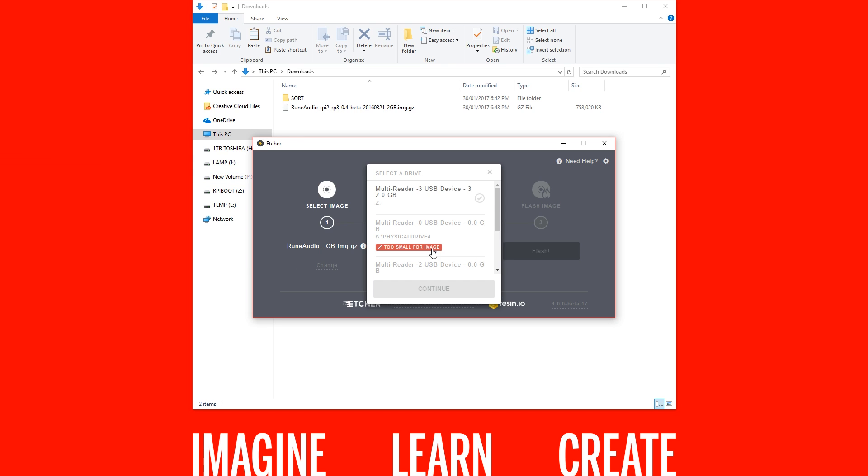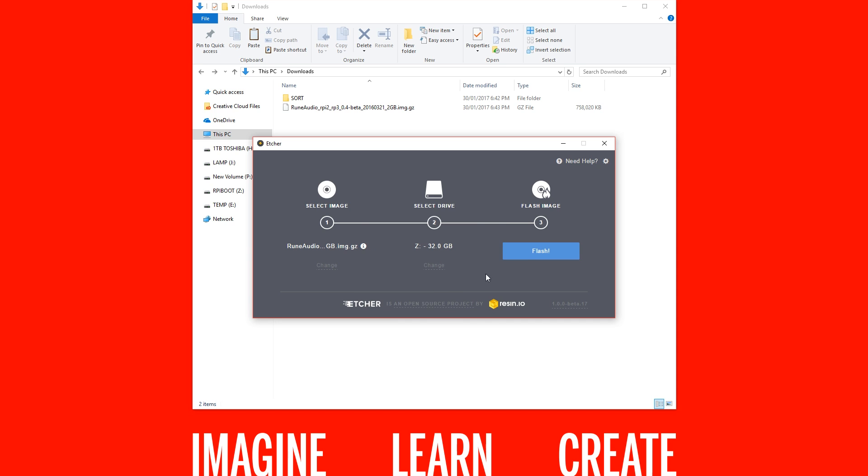Then select your drive—make sure you select the right one here—hit continue, and then hit flash.